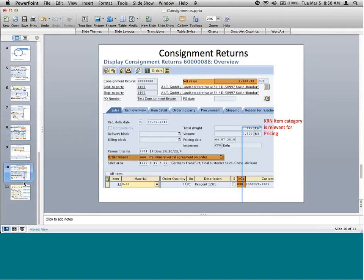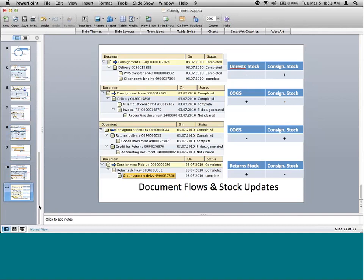To summarize the material accounts: in fill-up, unrestricted stock goes down and consignment stock goes up; in consignment issue, cost of goods account goes up and consignment stock goes down. The actual financial accounting after invoicing is the same as any regular sale — no different from a regular invoice or regular credit for returns. The accounting difference is only at the time of material accounting during PGI.